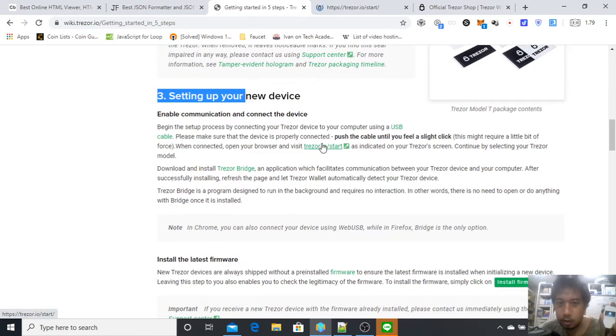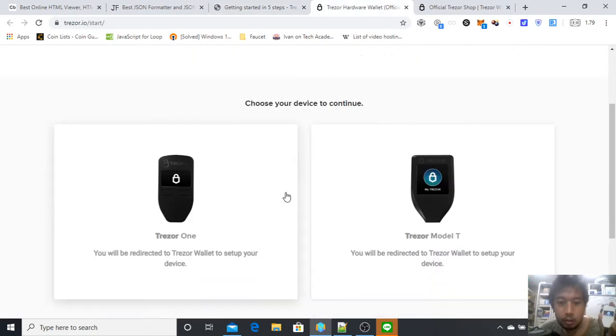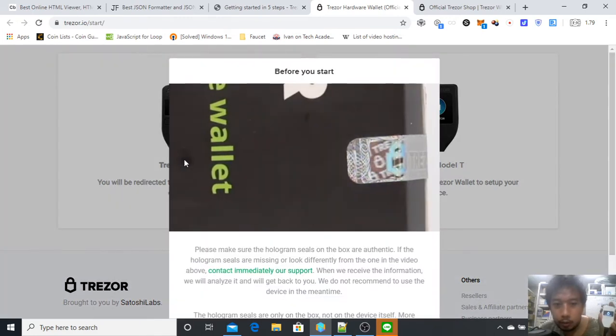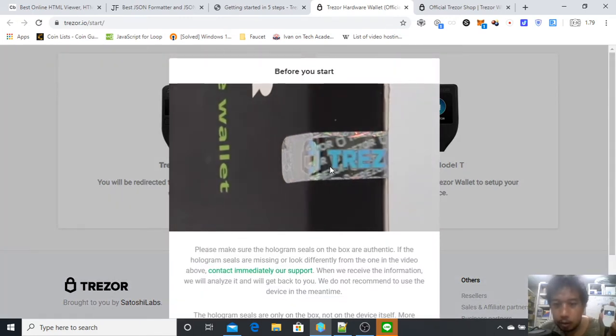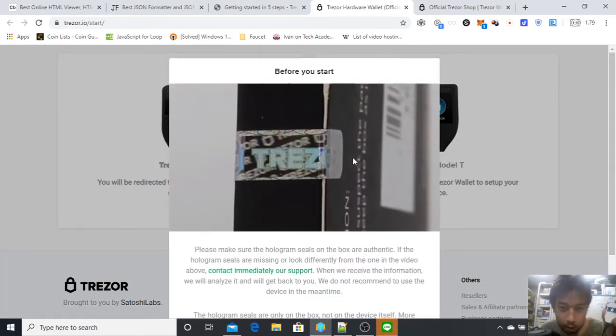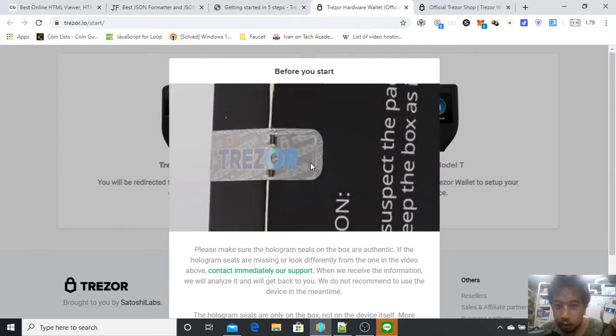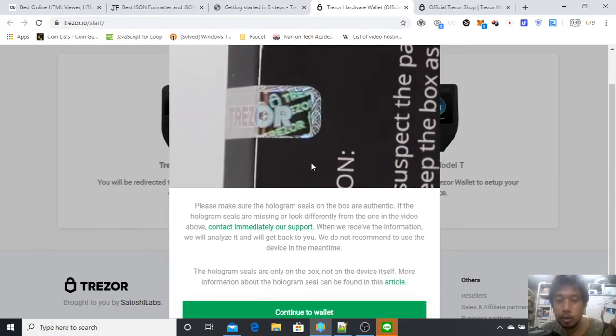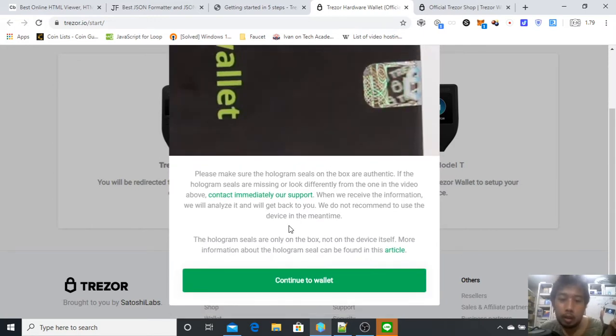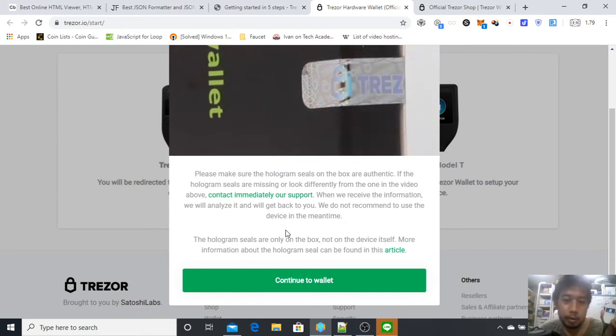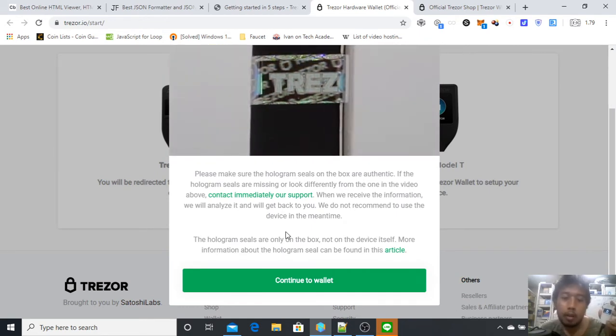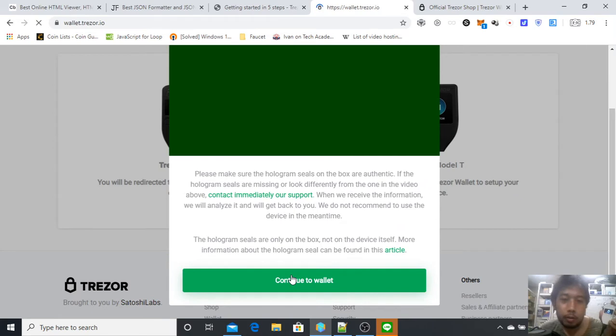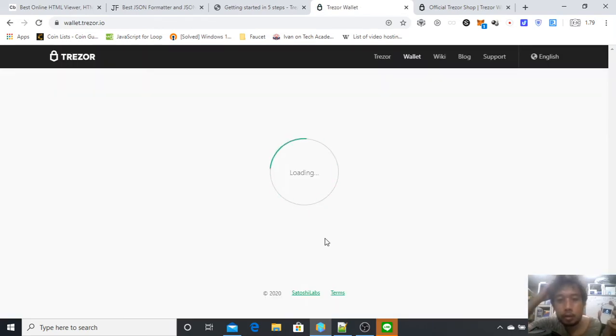It tells you to go to number three, setting up your new device, and go straight to trezor.io/start. Then choose the device, which is mine is a Trezor One. Make sure that the seal is not broken and that your Trezor is authentic and nothing suspicious, because if any malware or malicious person added something, they can steal your coins. Once everything looks okay, continue and use it. If not, then contact support.